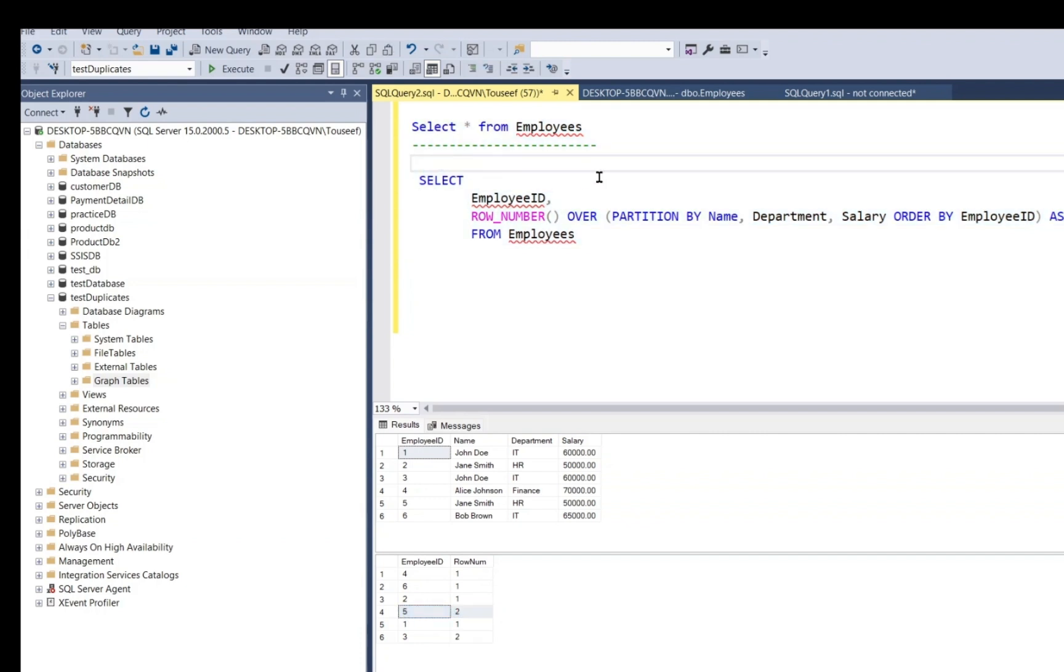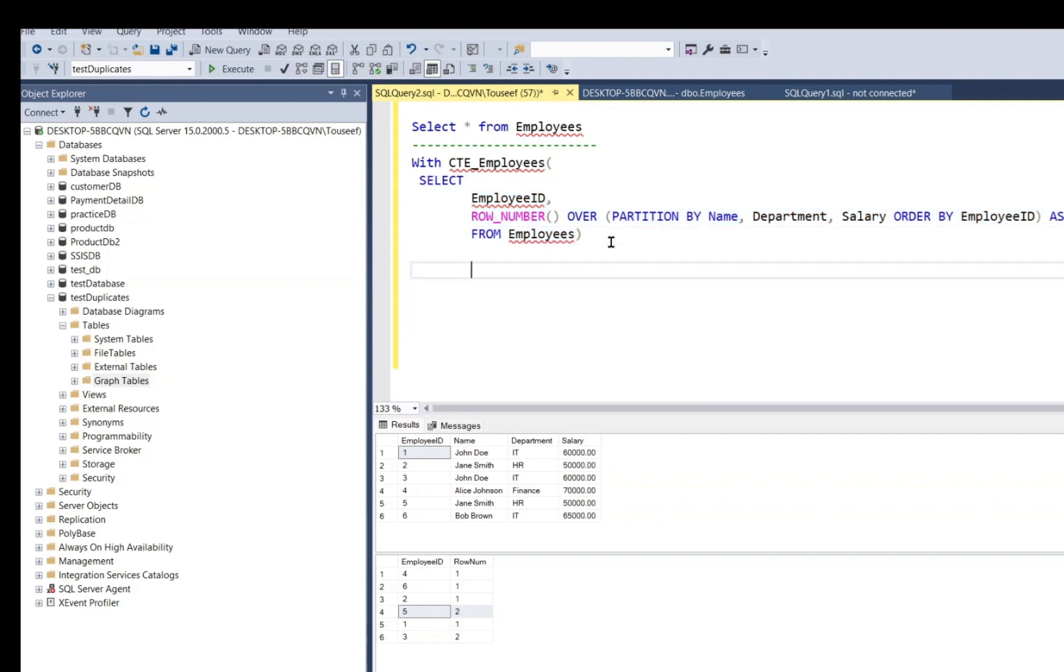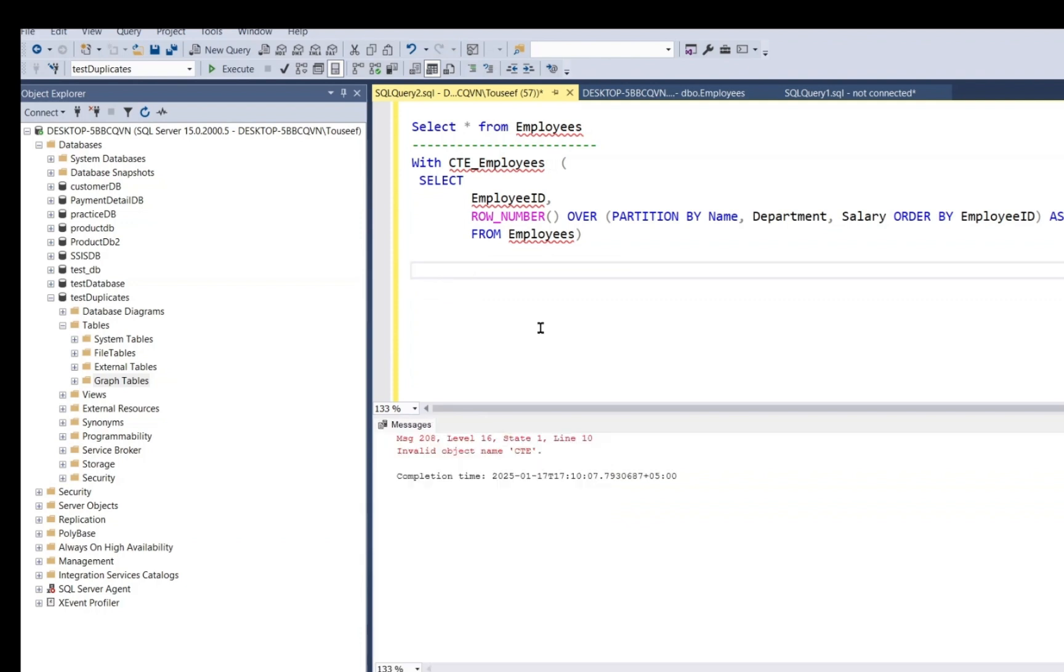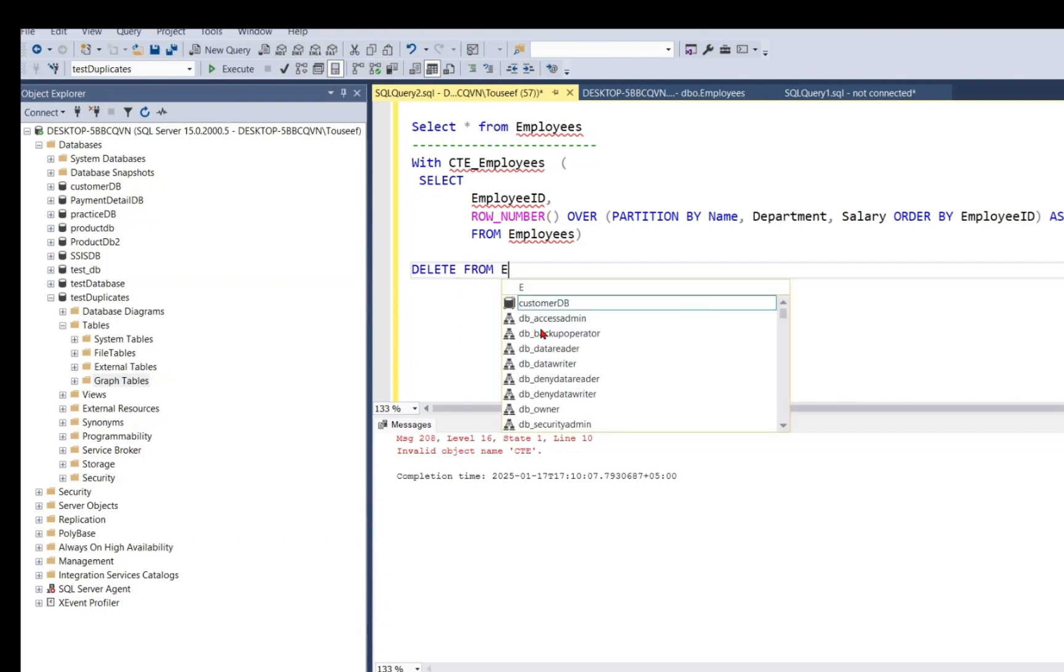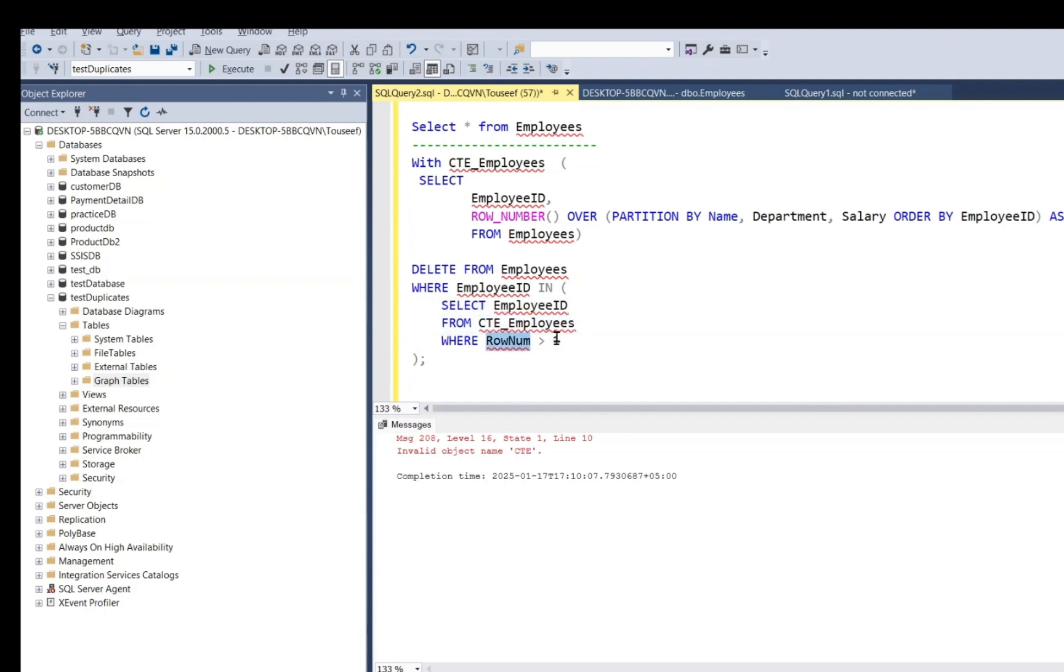So we can use a Common Table Expression, CTE employees, to store the result set of this query temporarily. And once we have this result set inside this CTE, we can apply a delete query on this CTE. In the delete statement, we delete the rows where the row number is greater than one. We say DELETE FROM employees WHERE employee ID in the CTE where row number is greater than one.